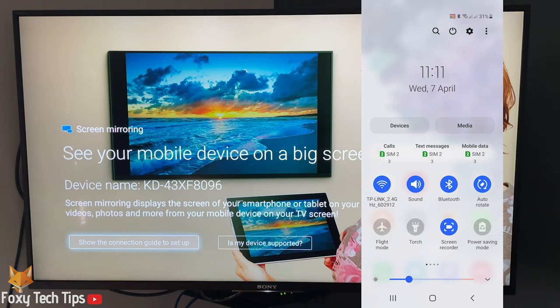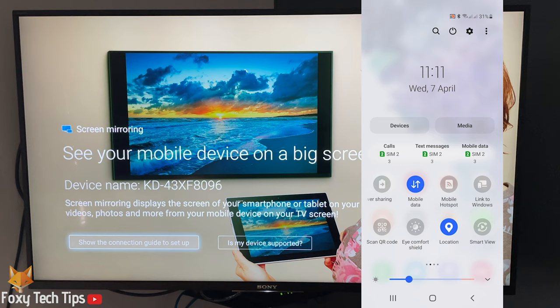Find the smart view icon from the list of icons. You may need to swipe to the next page to find it.